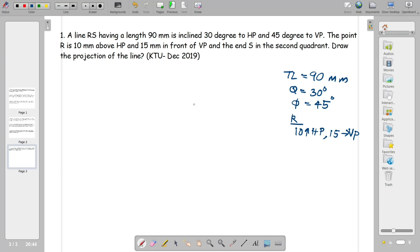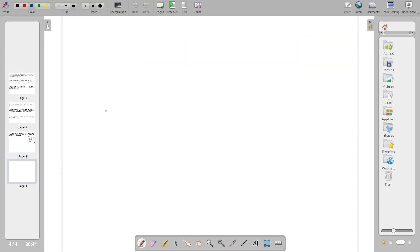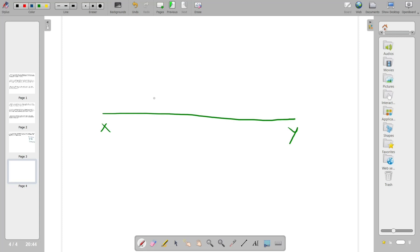If we ask a normal question, we ask about a line inclined to both planes. In this case, theta is 30 degrees and phi is 45 degrees, with true length 90mm above HP. We solve it using the XY line method. We draw the XY line and mark the positions of R' and R. The theta equals 30 degrees.